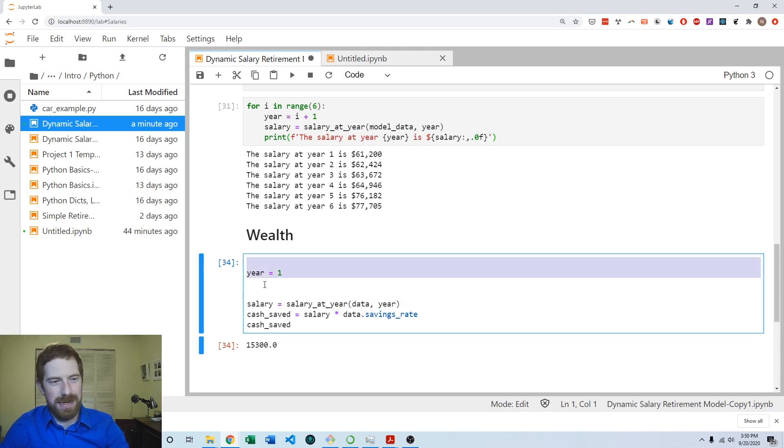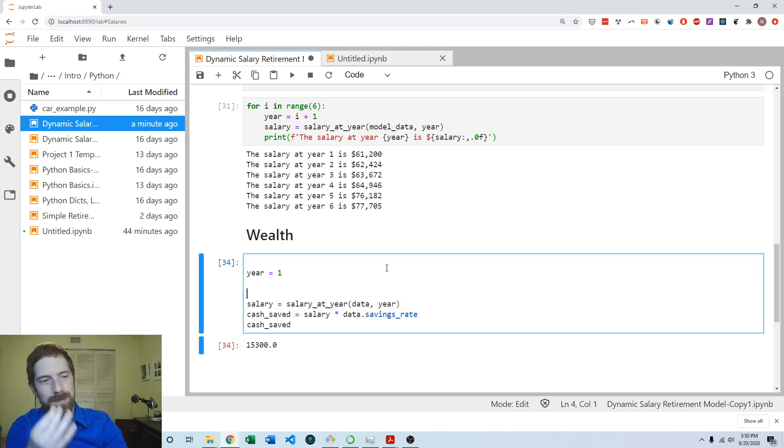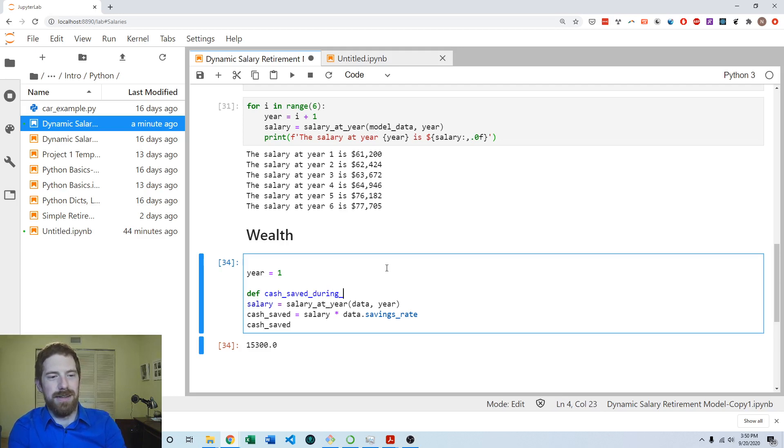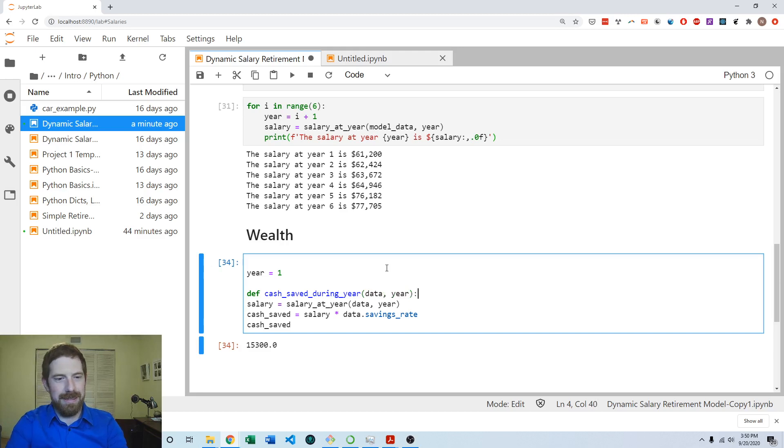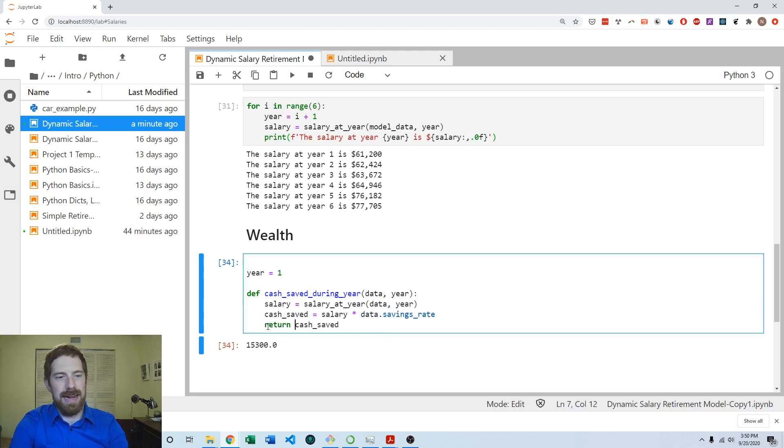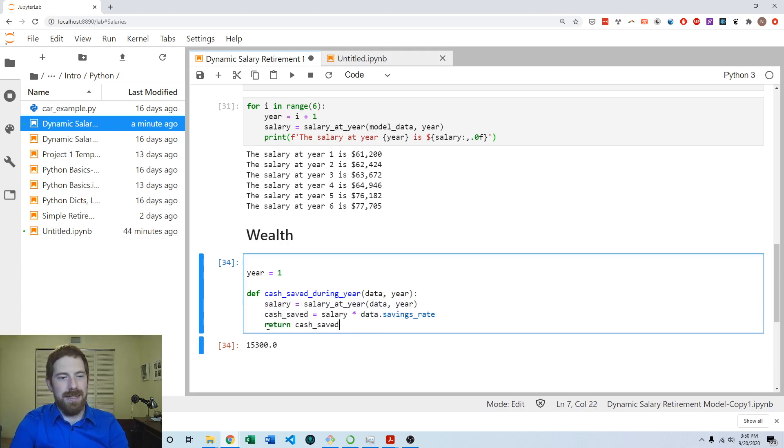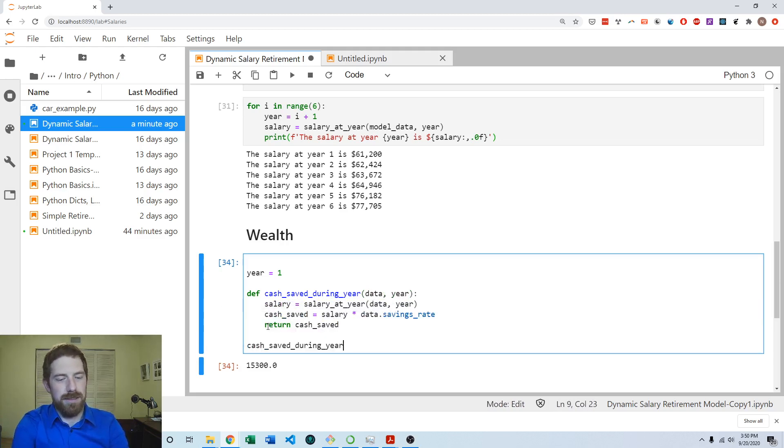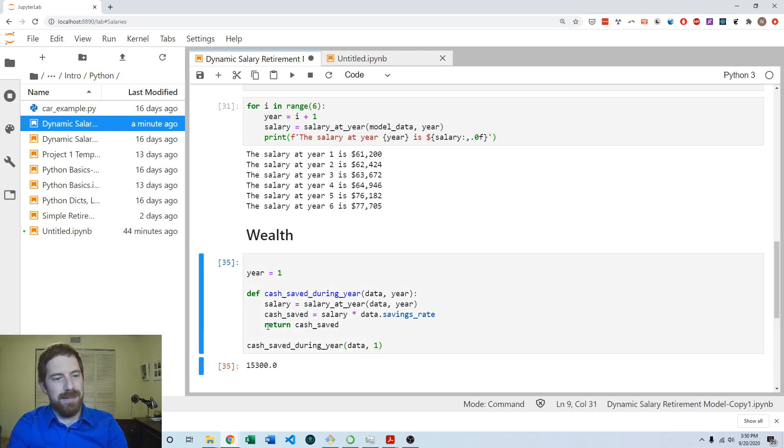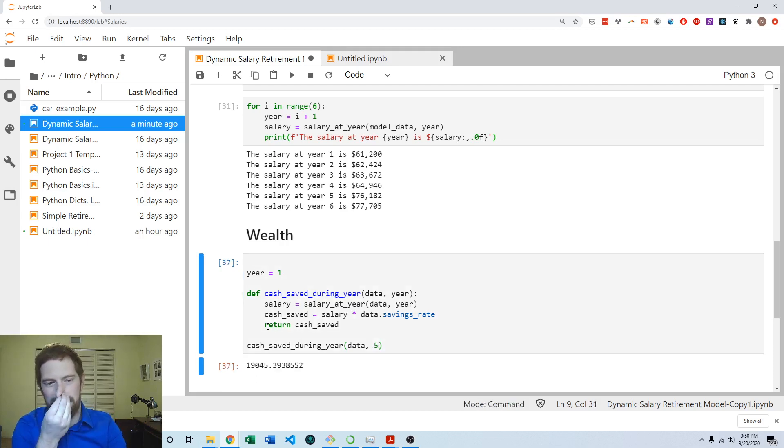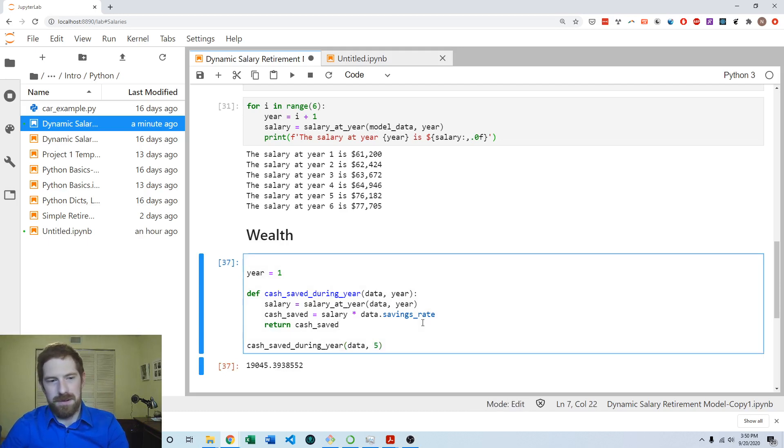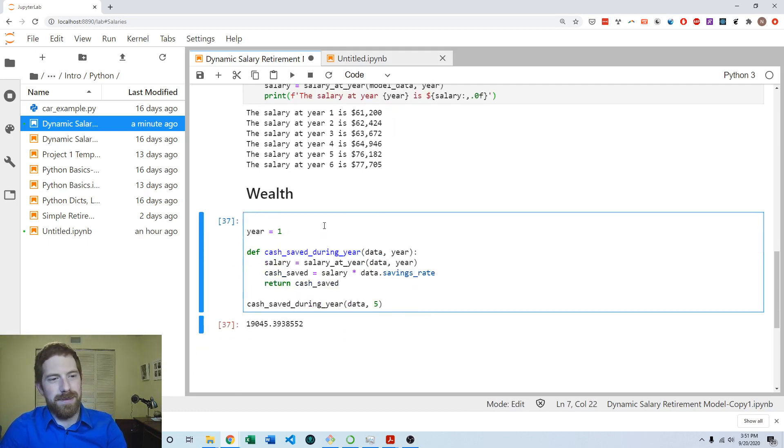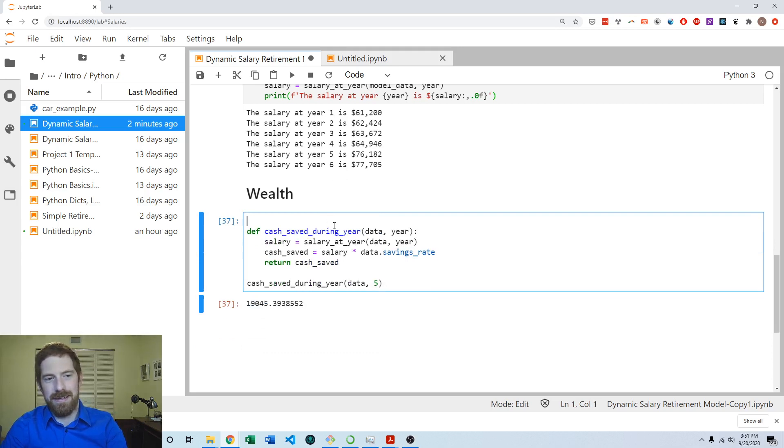So year is going to become an input, and the data is our other input. So let's go ahead and write our function definition. So cash saved during year, and it's going to take the data and the year, and then I'm going to highlight all that, hit tab to shift it over, and then return the cash saved. And then we'll see when we call this function with the data and some year, that we'll get the same kind of results that we were getting just with the plain code in the cell. So now we have a function which can give us the cash saved at any given year.